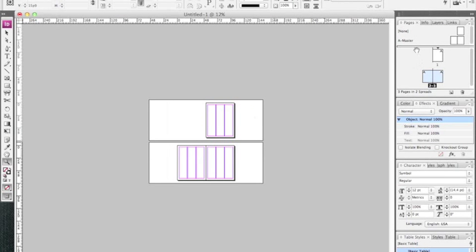Then up here we have templates in the Pages panel, and we'll talk about that in the next video.